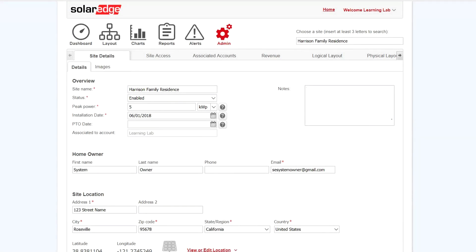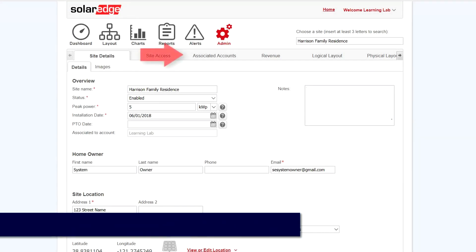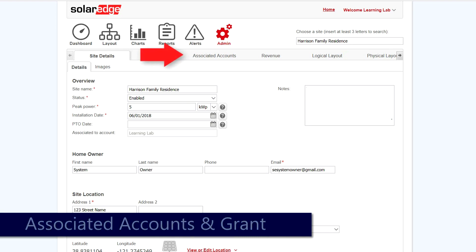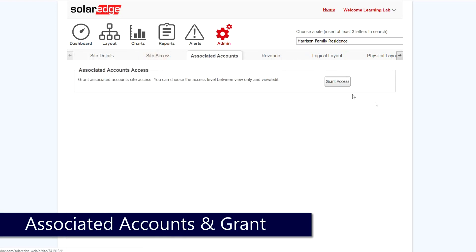Next, to provide access at the site level, go to Admin and then select Associated Accounts. Click the Grant Access button.